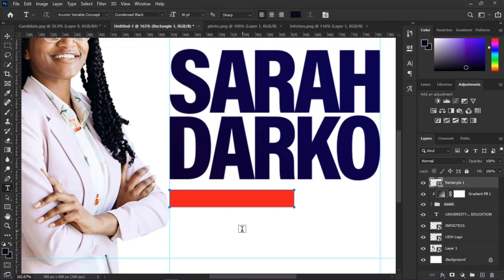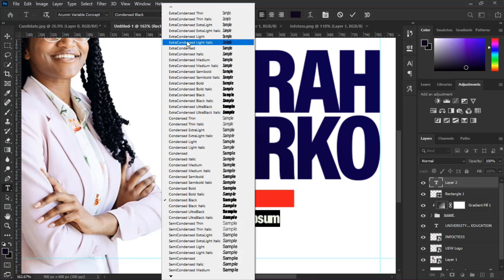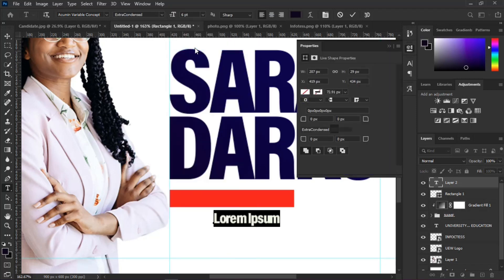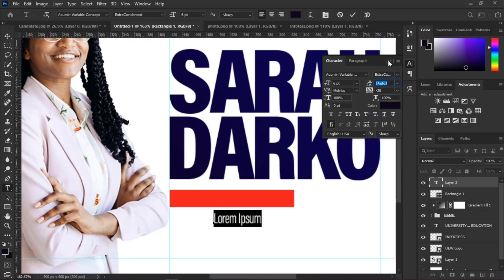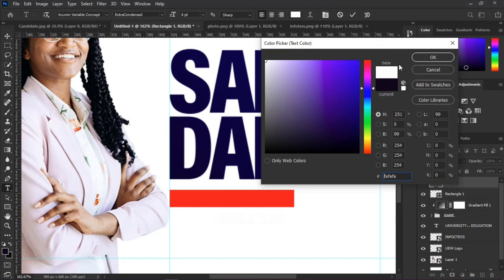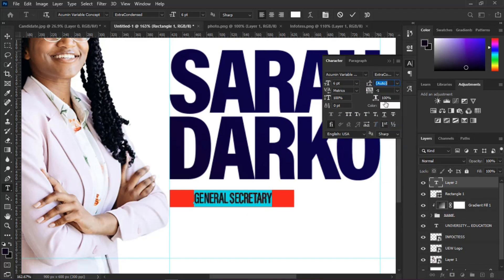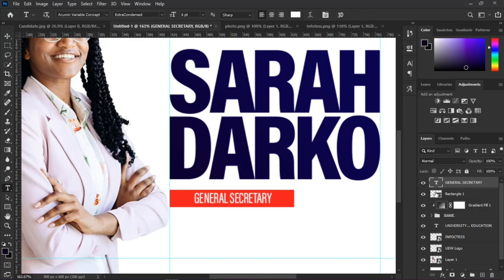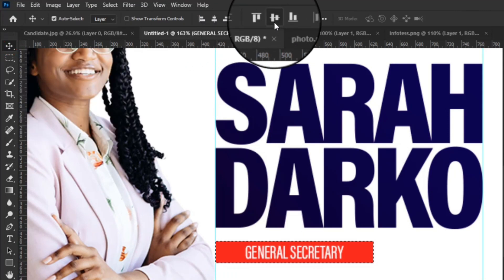Select the Type Tool and type the aspirant's position. Place your text on the rectangular shape and follow the typographical settings. To center the text, press and hold Ctrl or Cmd and click the thumbnail on the rectangle layer, then select the Text Layer and the Move Tool. Click the Center Align icons and your text will be centered within the rectangle.